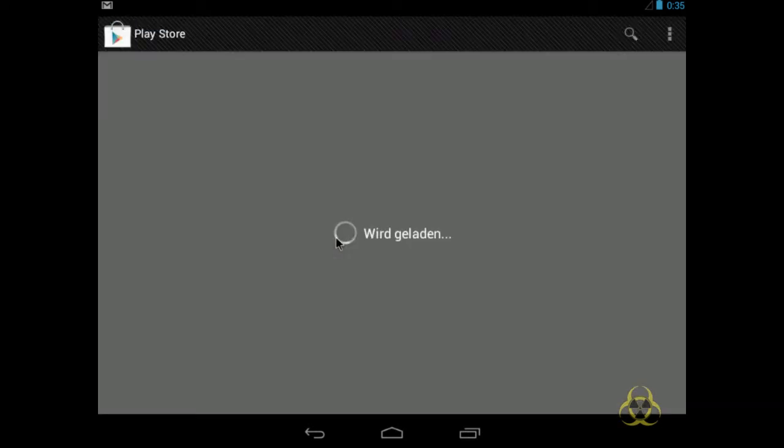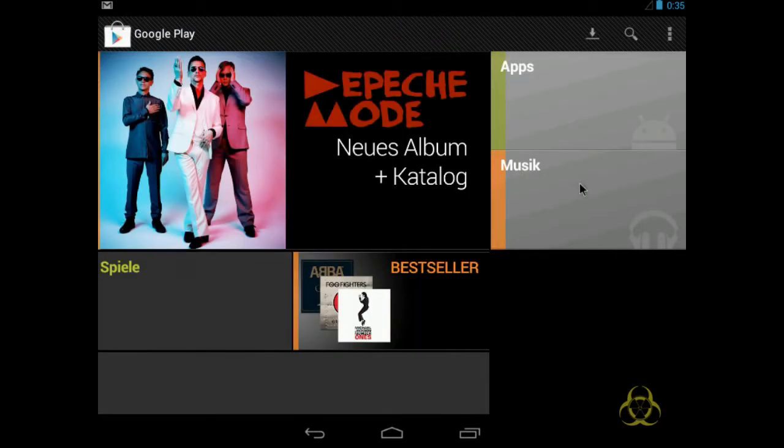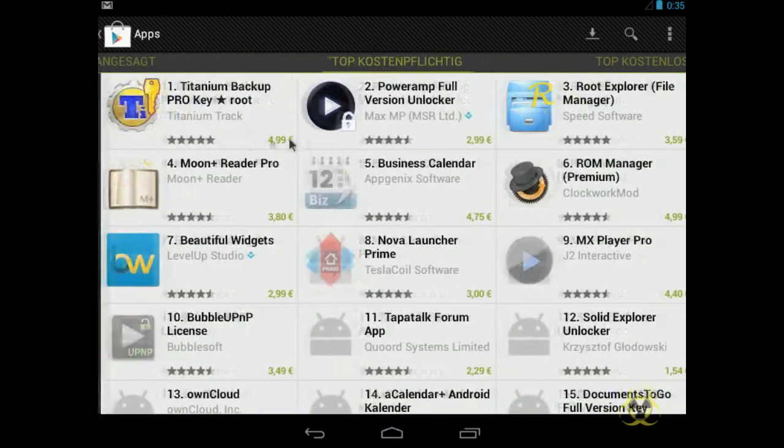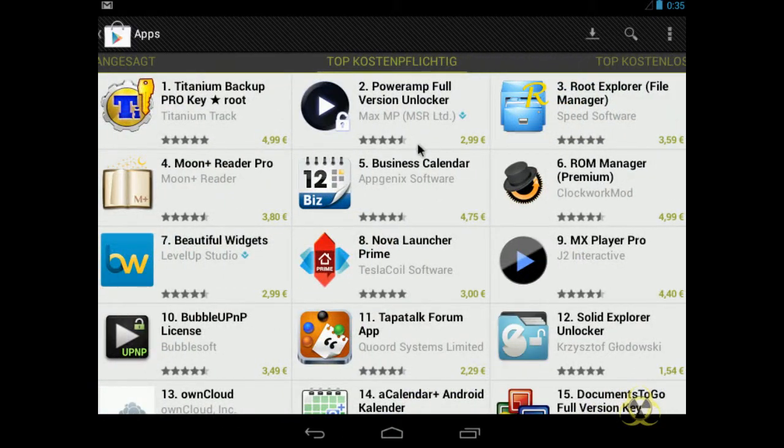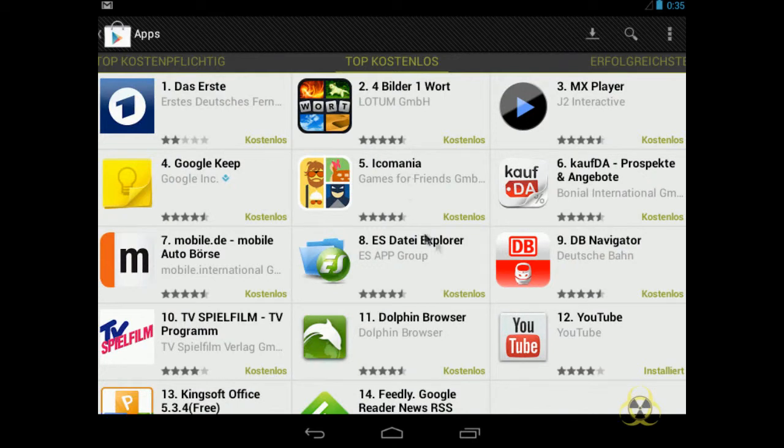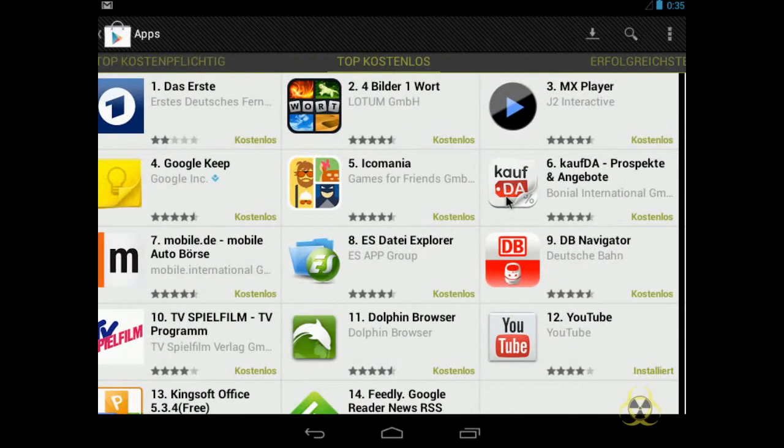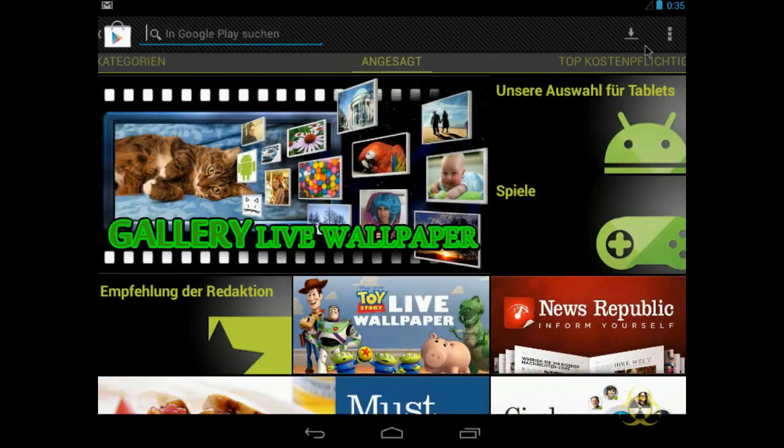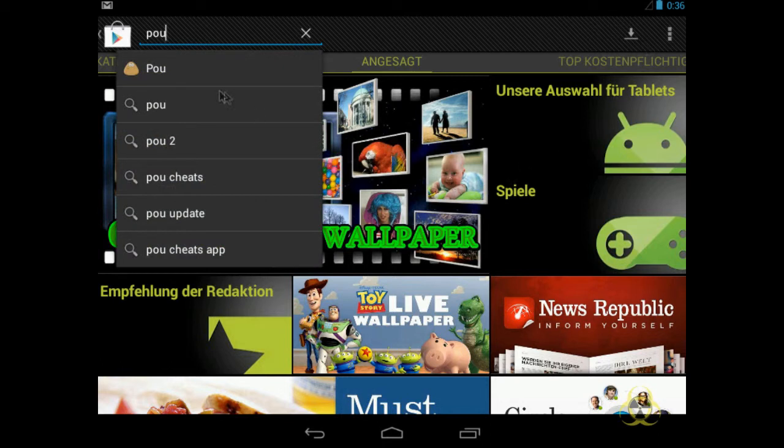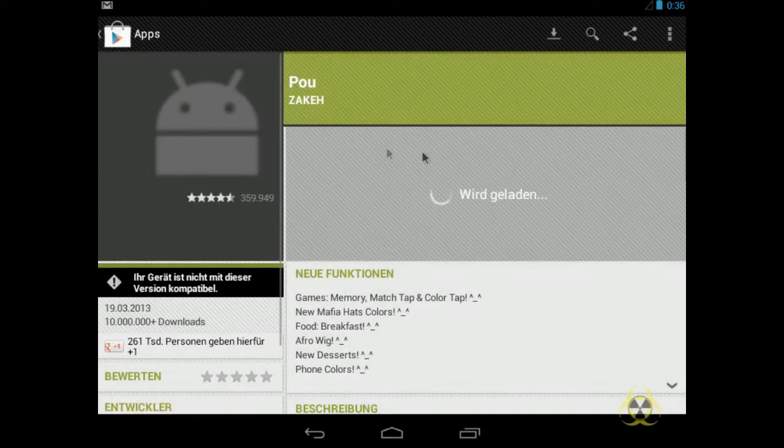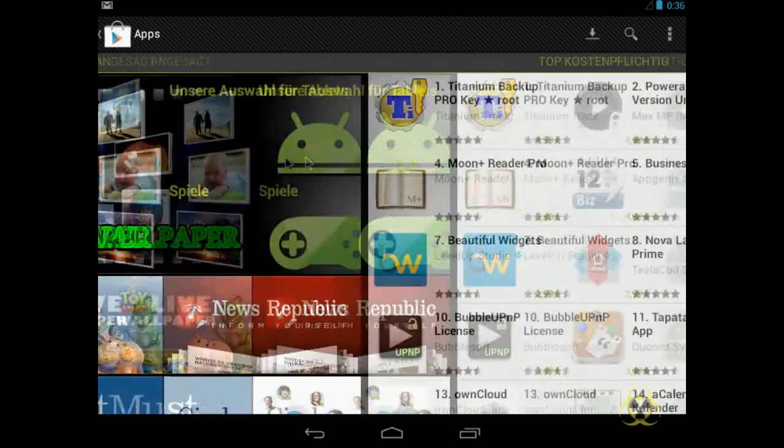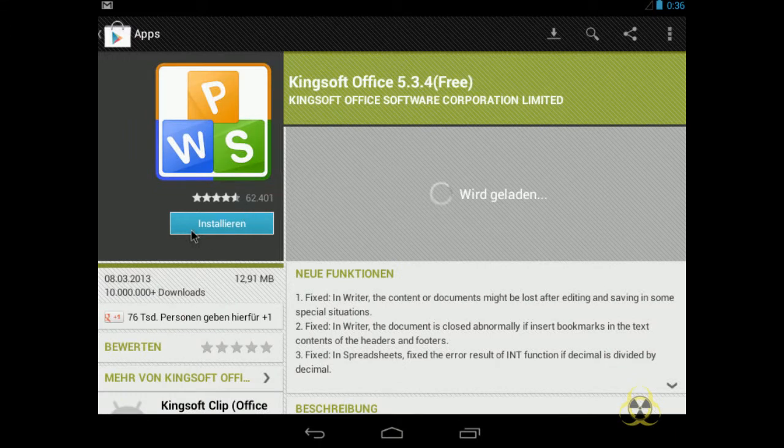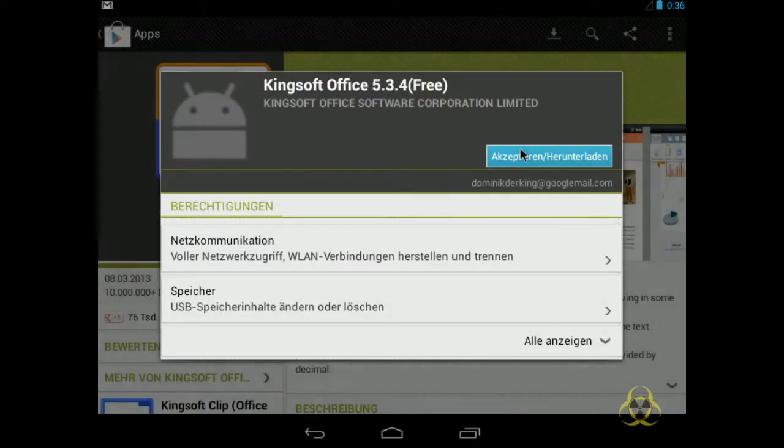Ich gehe mal in den Playstore. Werde mir eigentlich eine App installieren. Mal sehen, welche App ich mir mal hier hole. Top kostenlos. Oh, ich suche jetzt mal. Ich suche mir mal so einen Pooh hier. Das ist gar nicht mit meinem Tablet kompatibel. Naja. Dann suche ich mir mal, was kompatibel ist. Gibt es auch irgendwas Gutes hier? Oh ja, Kingsoft Office. Das kenne ich. Das ist gut. Das installiere ich. Akzeptieren und herunterladen.